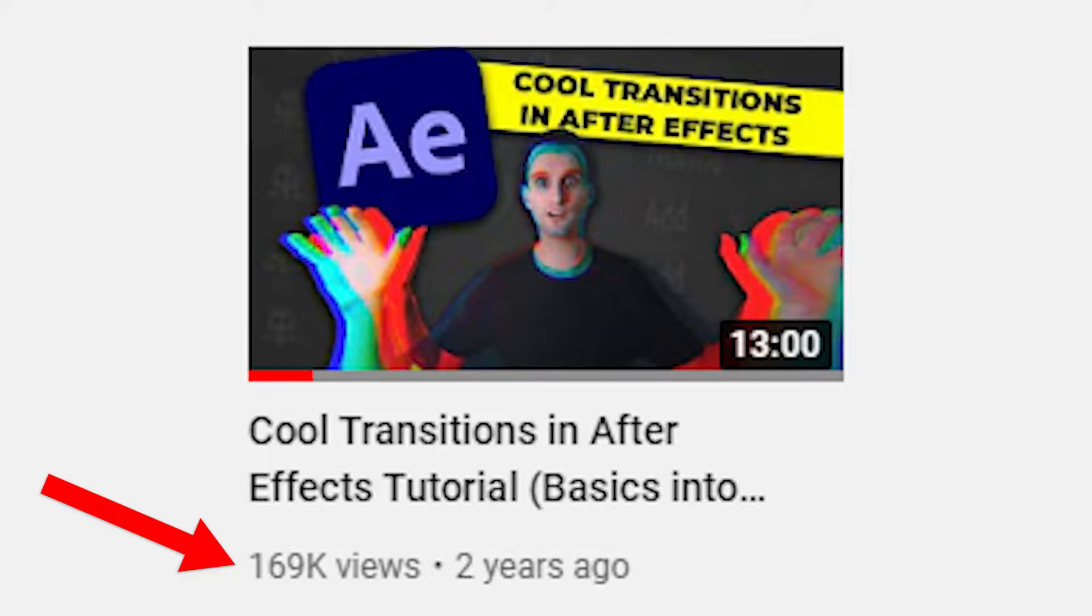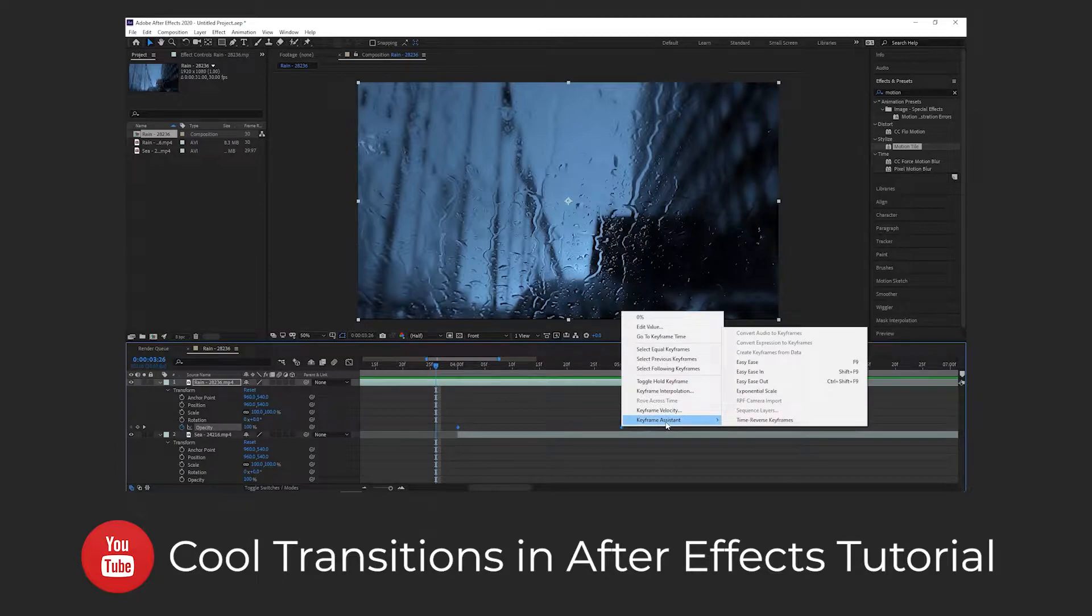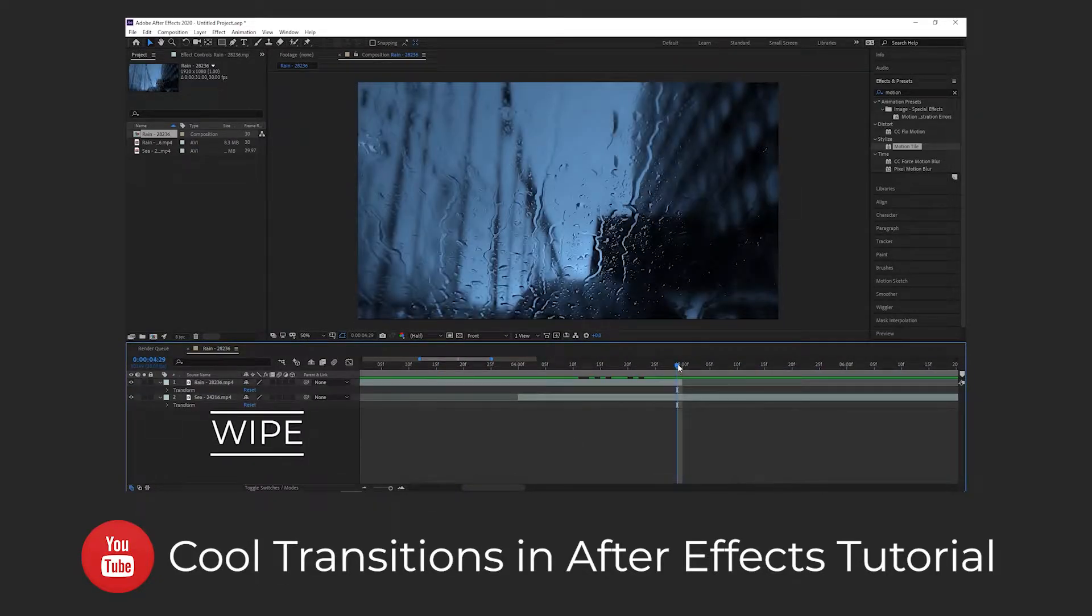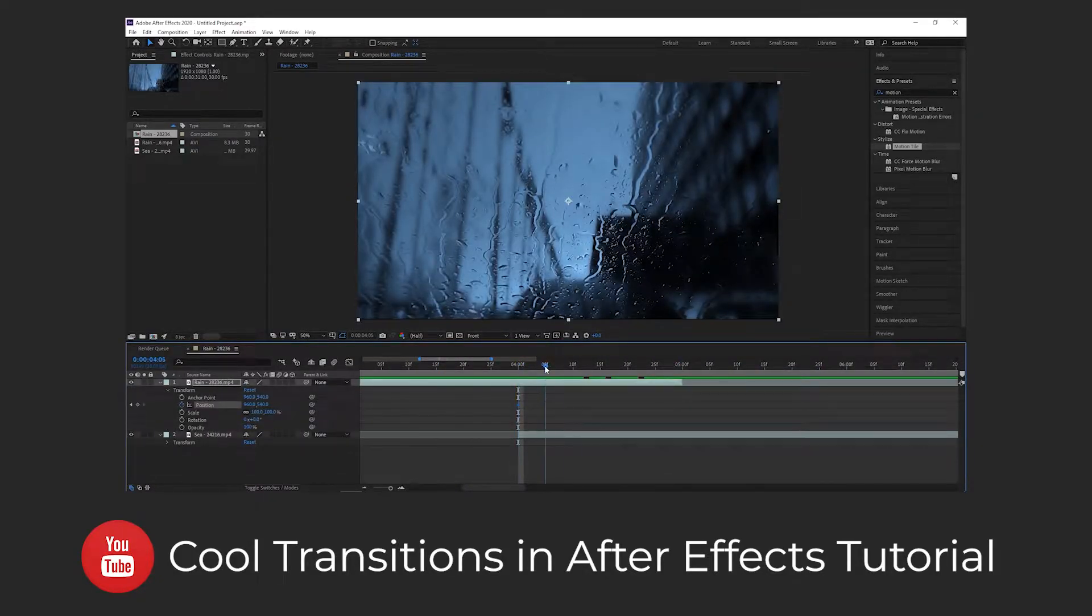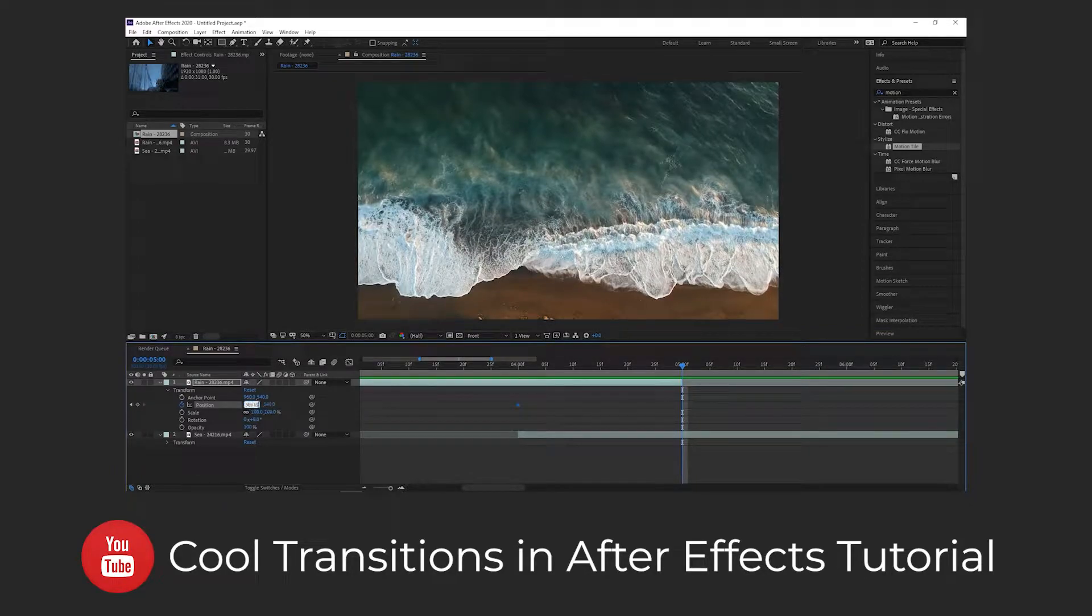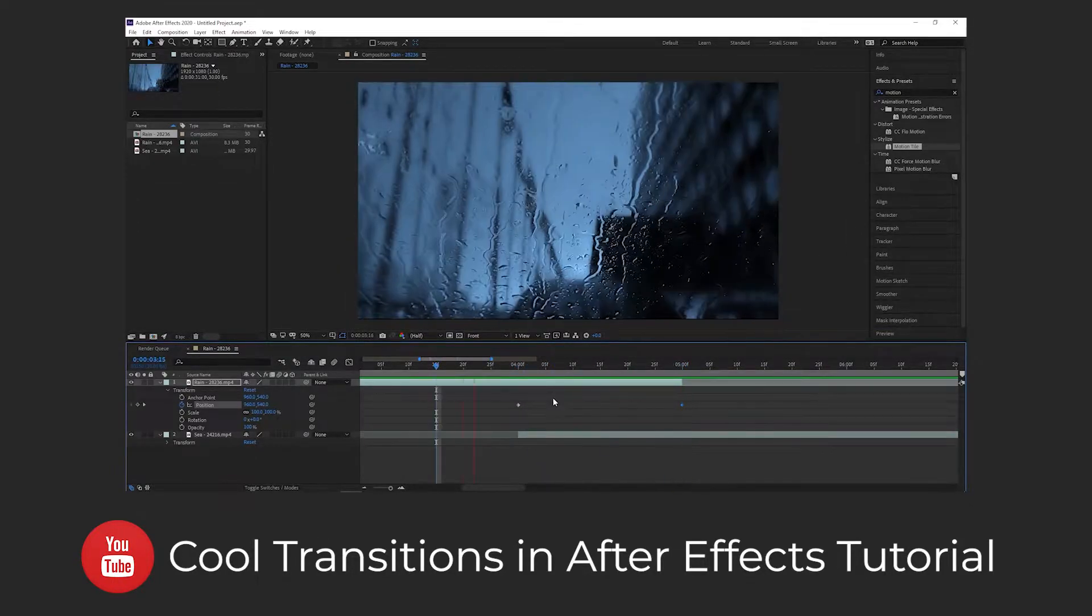So as a quick recap, here is what we covered in the previous video. If you haven't seen it and want to get the basics of After Effects transitions down, you should watch that first. There'll be a link up in the top right corner or in the description.